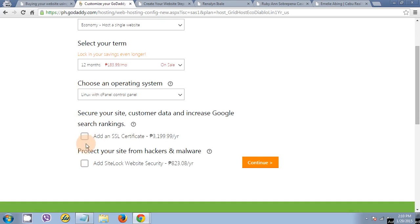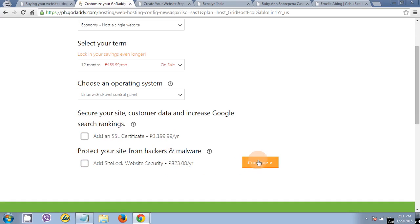You can check this one if your website is commercial or business website. But if you're only planning to buy your personal website using your full name, you don't have to buy this or to click. Click continue.